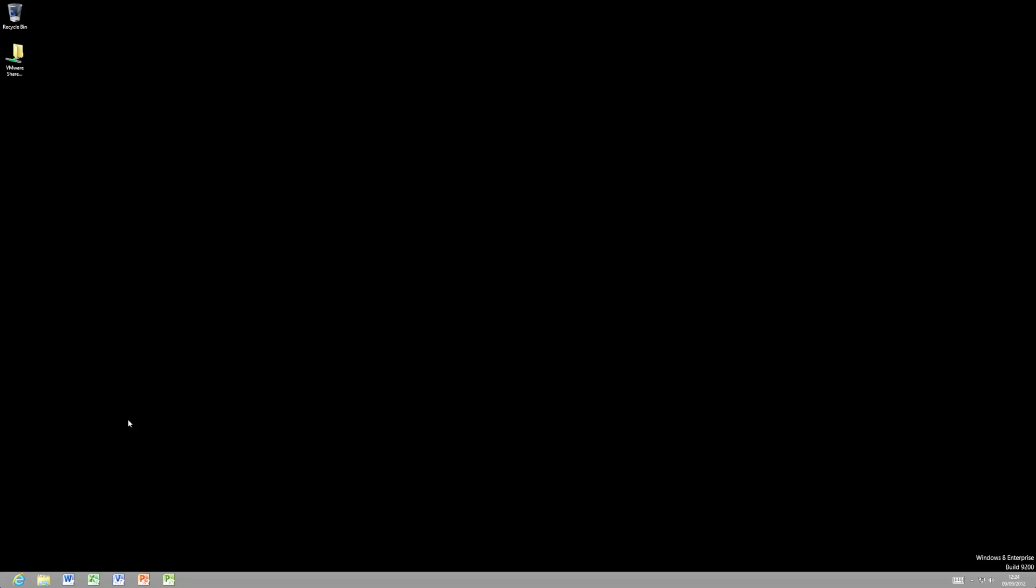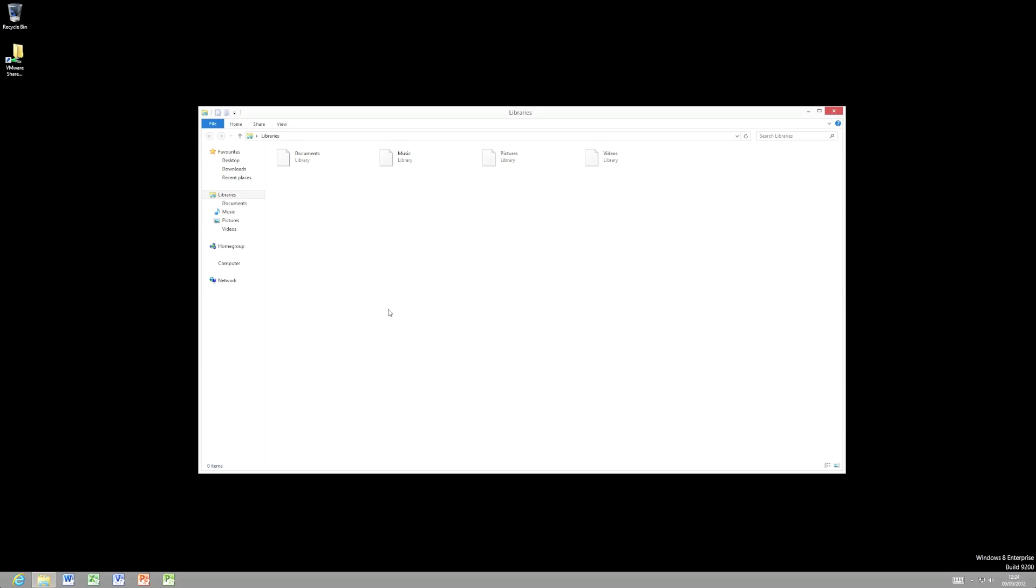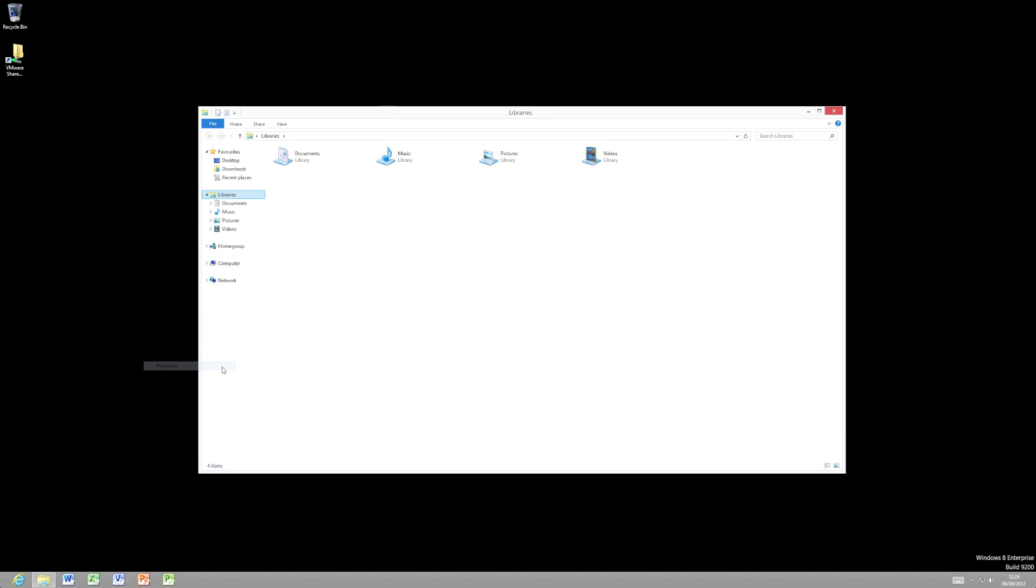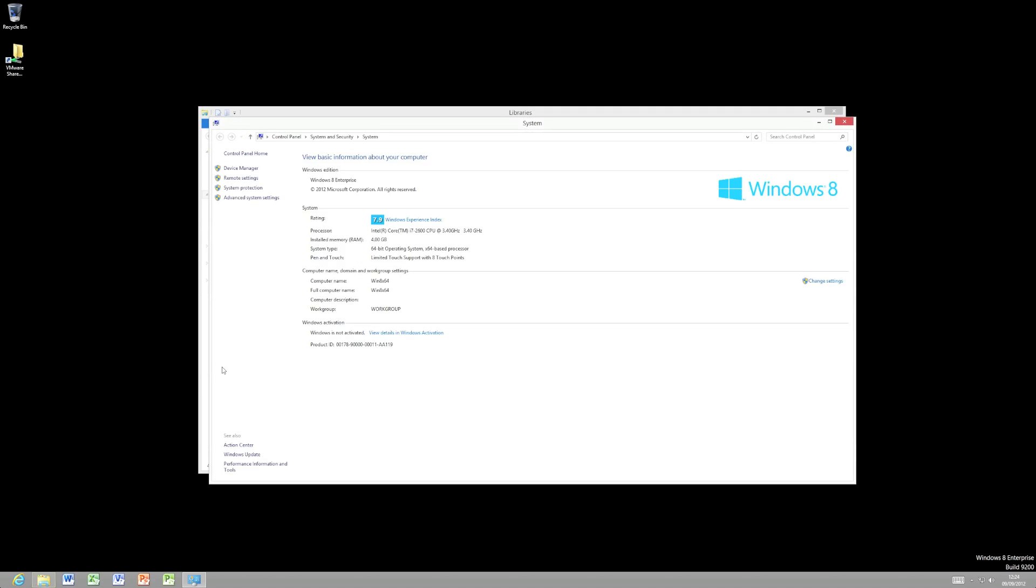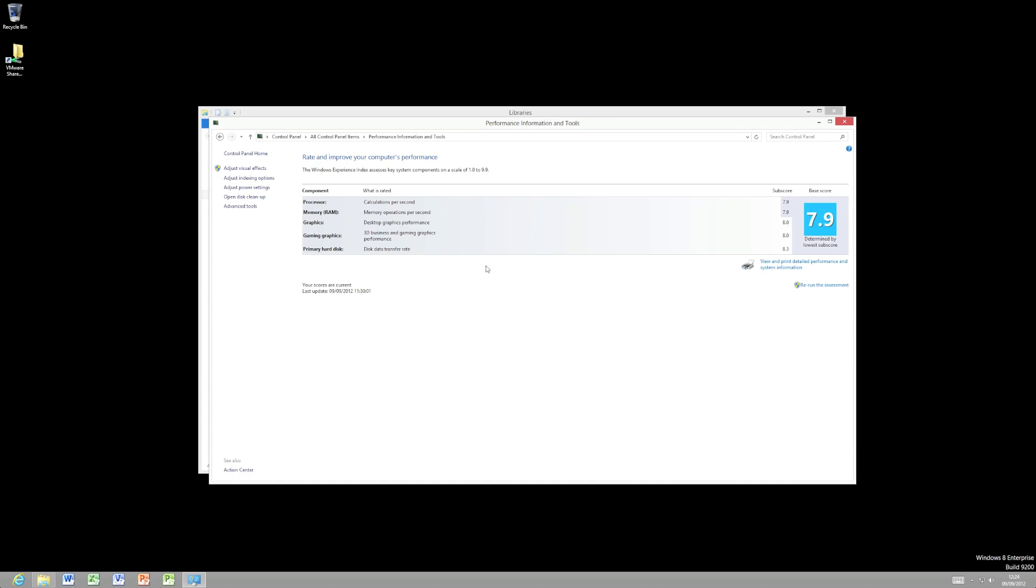So let's have a quick look at the properties in my computer. You should be able to see the Windows experience index. There we go. It's running a 7.9.